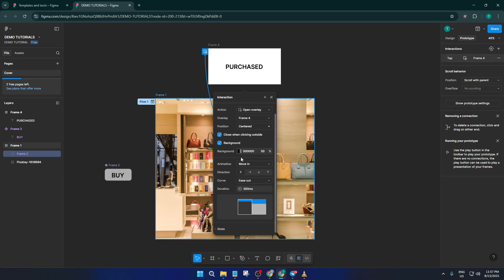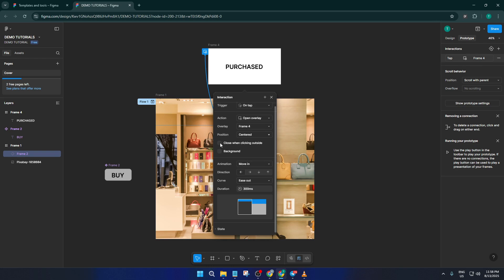Let's polish up a few details to make the experience feel real. Set it so the overlay closes when someone clicks outside it. This is super user-friendly. Think of it like being able to click outside a dialog box to close it, just like you would on most websites or apps.